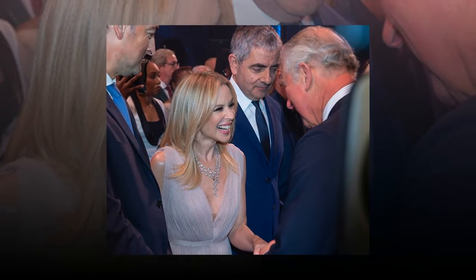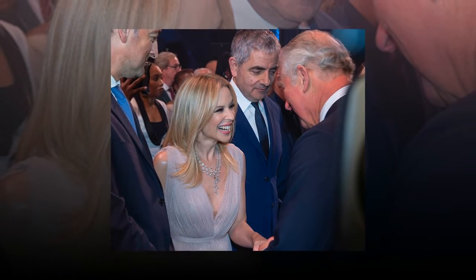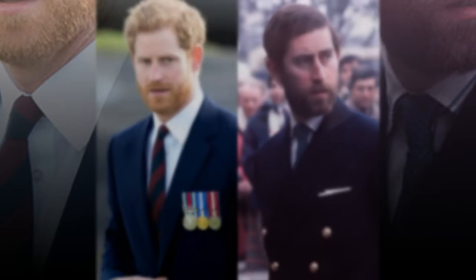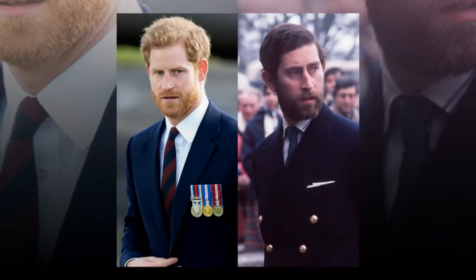The Duchess of Cambridge also went very glam for the celebration, wearing stunning drop earrings and what appears to be a new pink dress as she arrived in a car alongside the Duke of Cambridge.